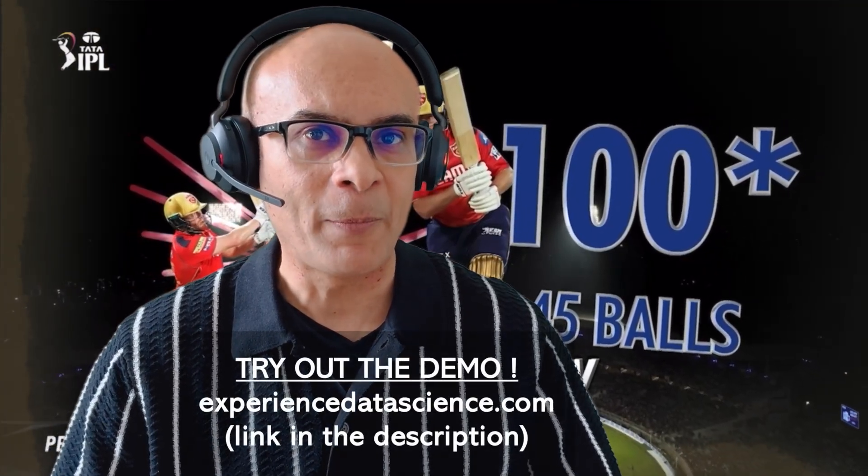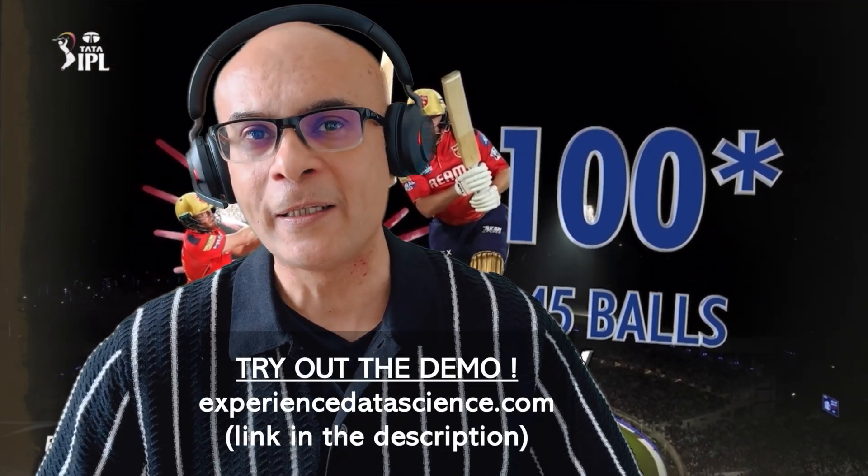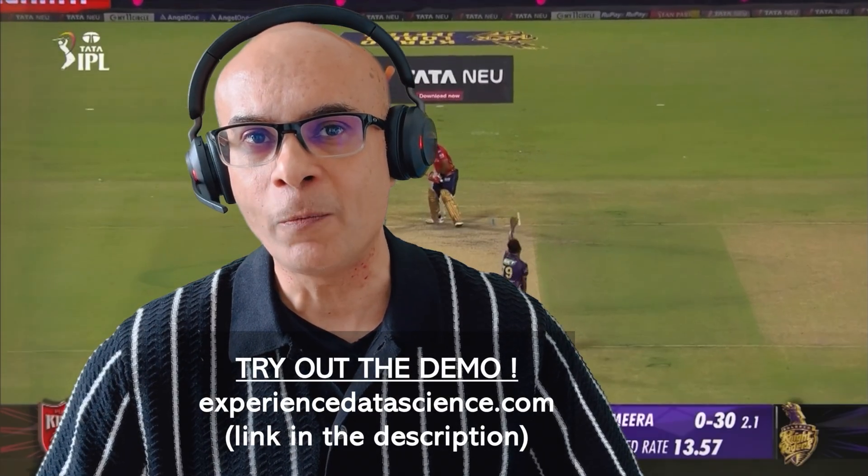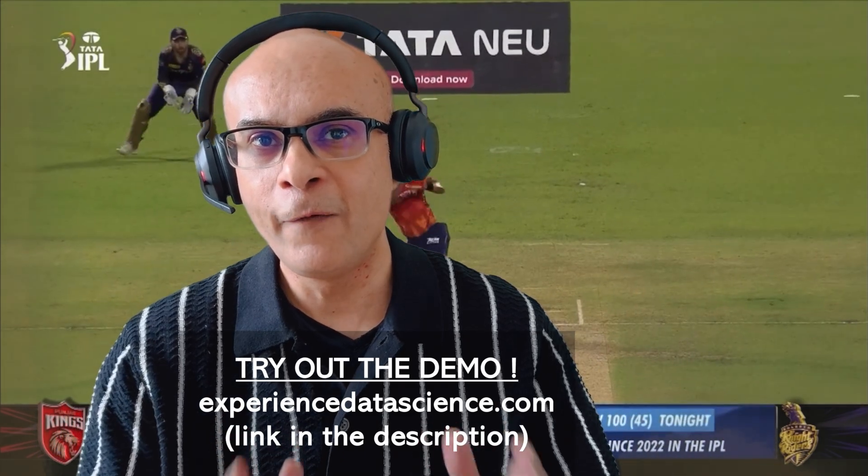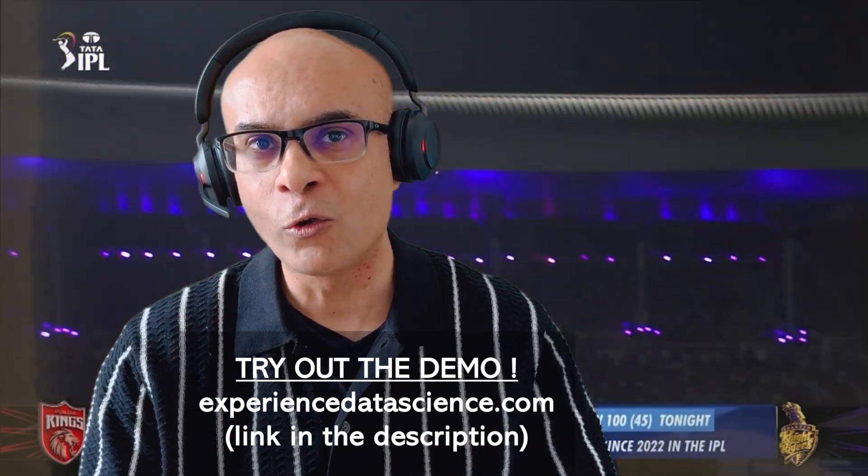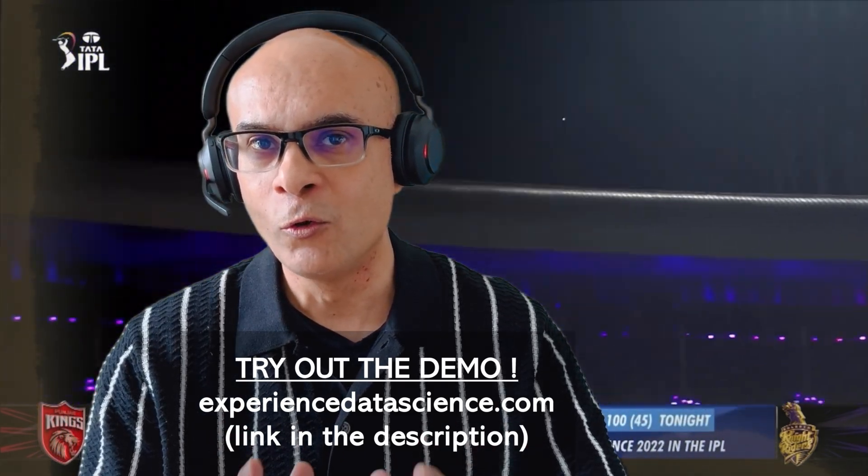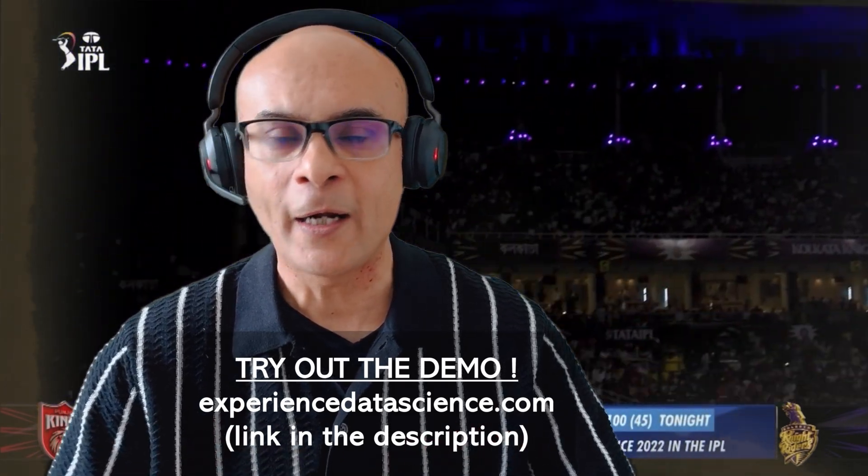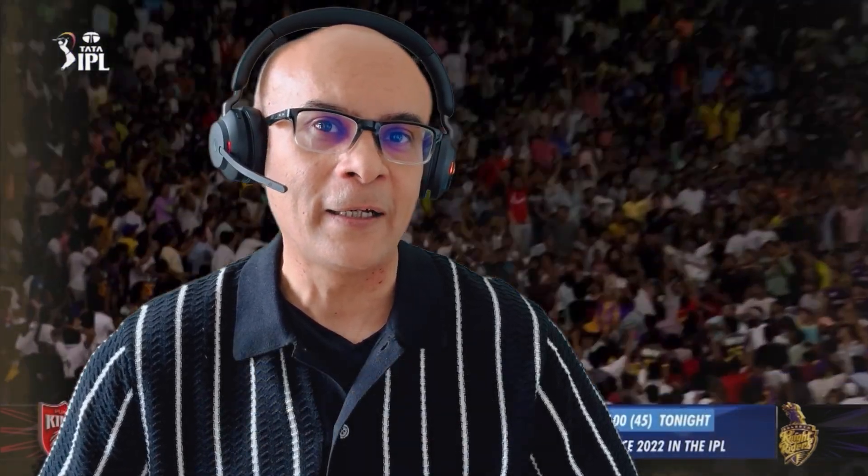If you are new to cricket, then I would recommend that you should start watching it because the World Cup T20 is just around the corner. The demo which I'll be showing you is also available on my platform experiencedatascience.com. If you want, you can also try it out. No coding is required and it will be exciting as the cricket match.